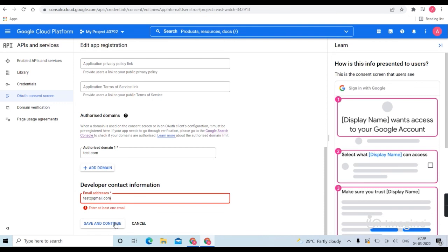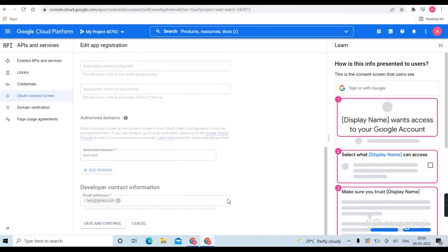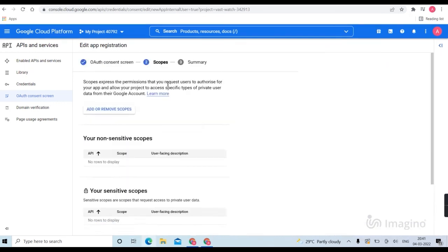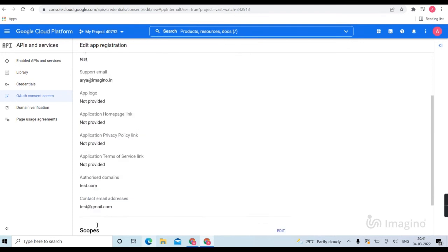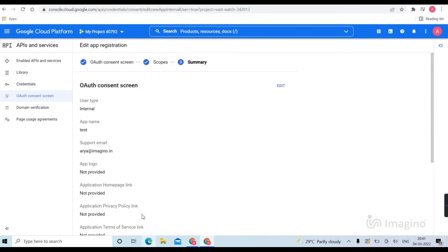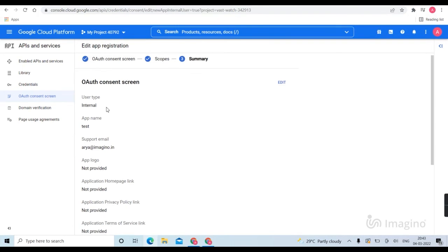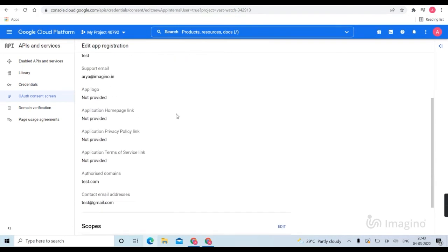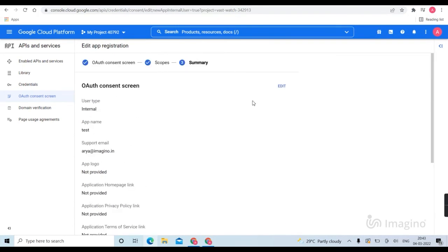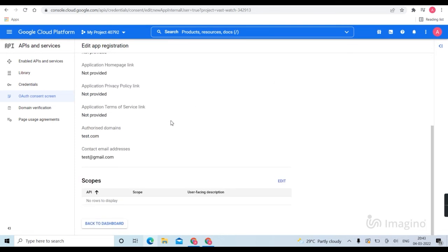Then save and continue. Then step 2, drag down, save and continue. Here is the app info you created: your app name and mail ID. Then if you want, you can edit it. Then back to dashboard.